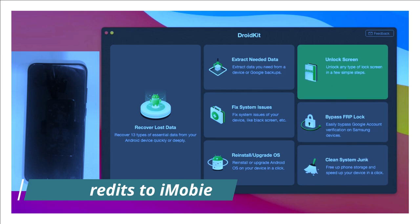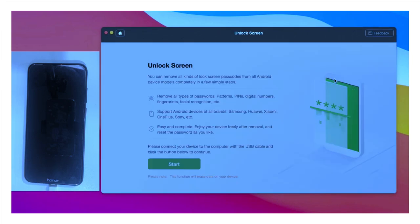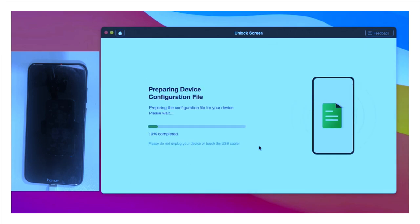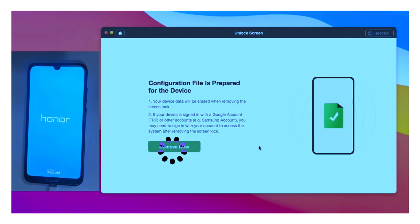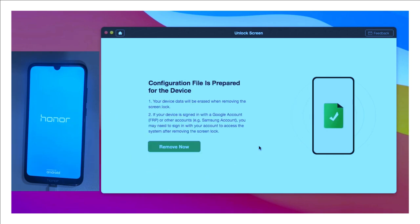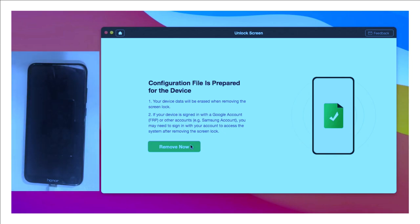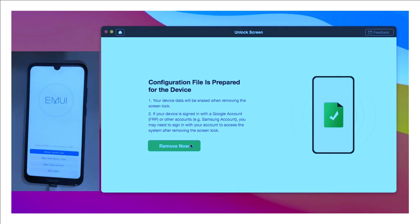Wait a little bit and you'll see the 'Start' option — click it. The software will then prepare the device configuration file. Once the configuration file has been prepared, click 'Remove Now'. I have to give you a disclaimer: this will hard reset your phone via this software, so keep that in mind.